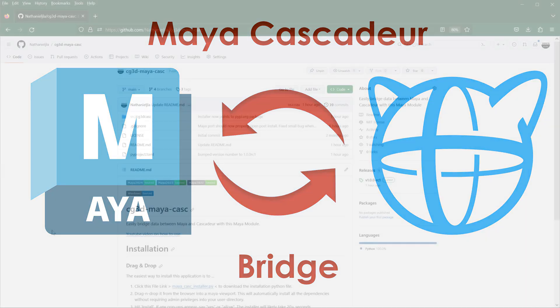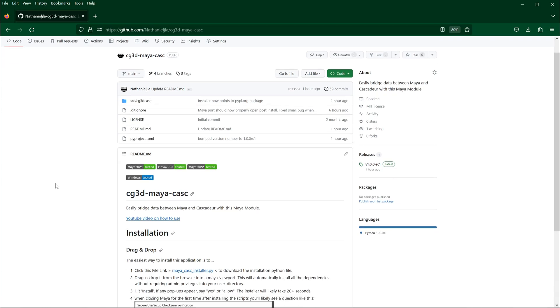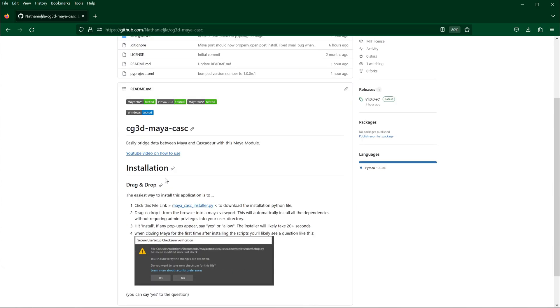To begin with, go ahead and run down to the description section of this video where you'll find a link to my GitHub project. You can go ahead and go down to the installation section here and click on this Maya Casc installer py file. This will download this file to your computer.